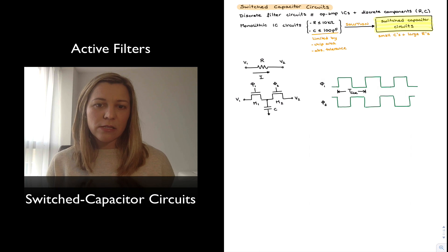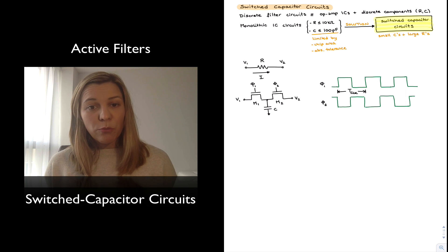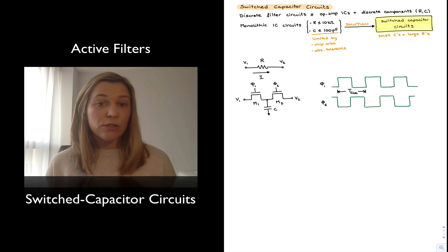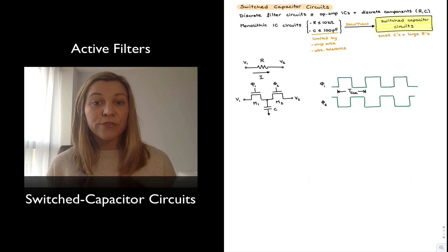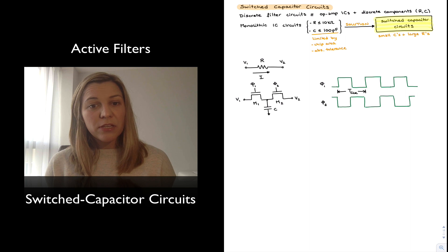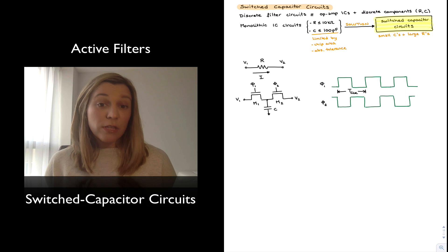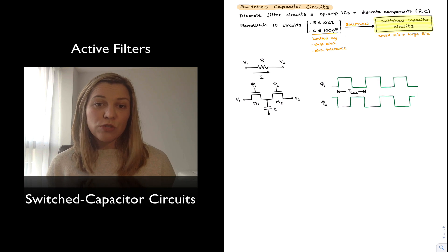Since the circuits we have studied to implement filters rely on the absolute accuracy of components for the accuracy of the gain, the cutoff frequency, and other circuit parameters, they are not suitable for IC implementation — because in ICs we lose component accuracy and therefore also lose accuracy of, say, the cutoff frequency.